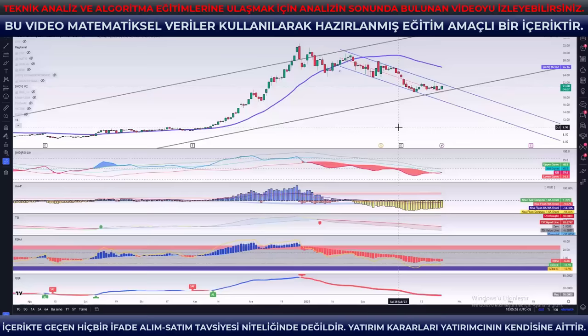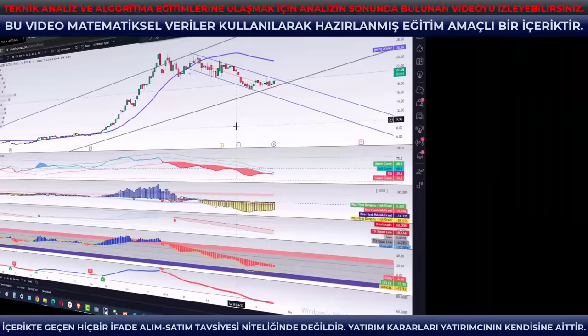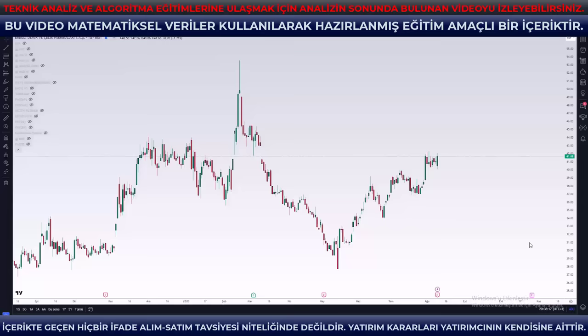Udemy tarafındaki eğitimlere nasıl erişebileceğinizi bu analizin sonundaki video linklerinden birini yol haritası olarak yerleştiriyorum. İlginiz için teşekkür ediyorum. Şimdi hazırsanız günlük analiz rutinimize geçelim. Herkese bol kazançlar diliyorum. Değerli katılımcılar hepinize güzel bir akşam diliyorum.